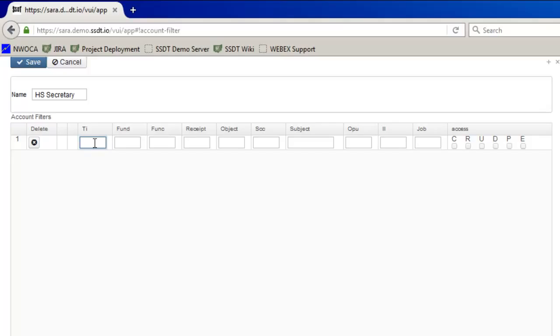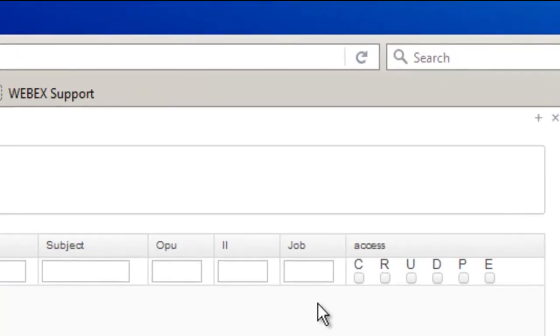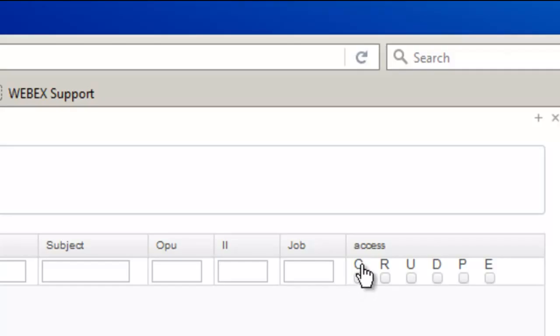So I'm going to go ahead and put in 02 and then I'm going to tab over to the object code and put in my 100s that I want to exclude. When I put in percent signs those serve as wild cards in USASR. And so at this point when I look over at the access level I don't want access to any 100 to any salary accounts. So I'm not going to check mark any of these.